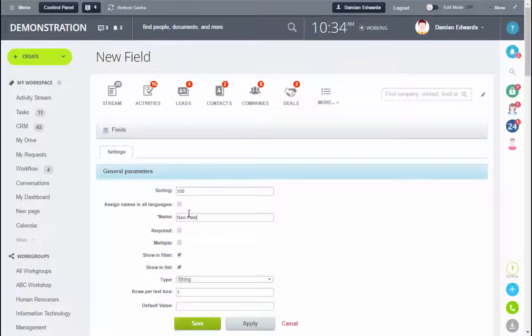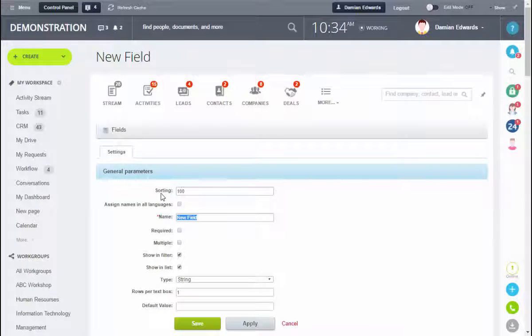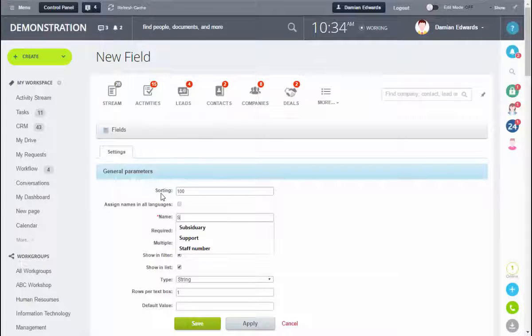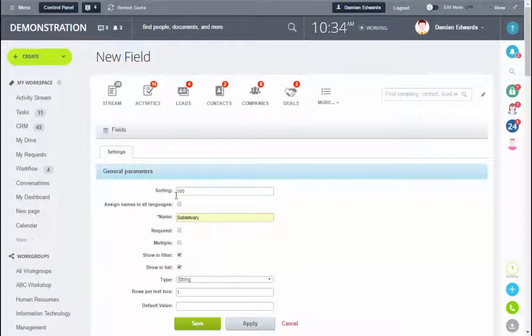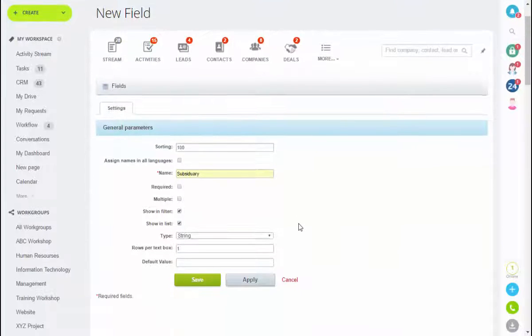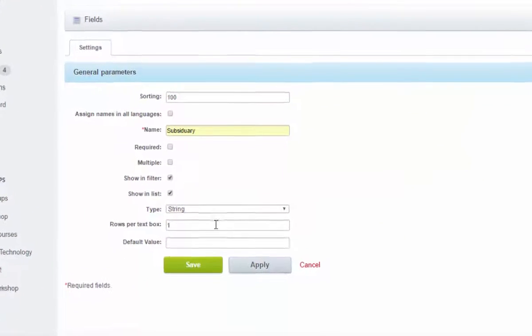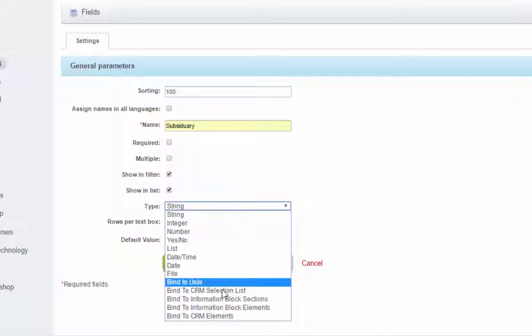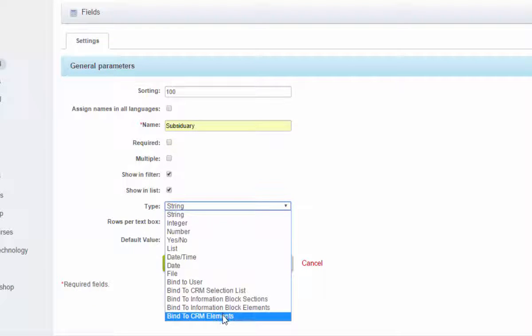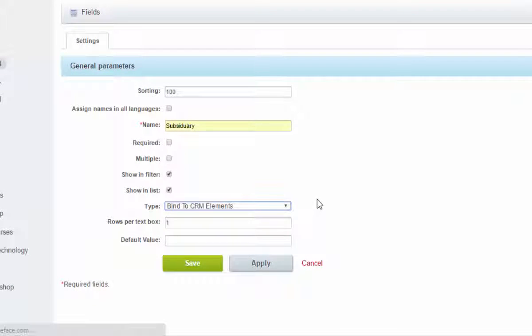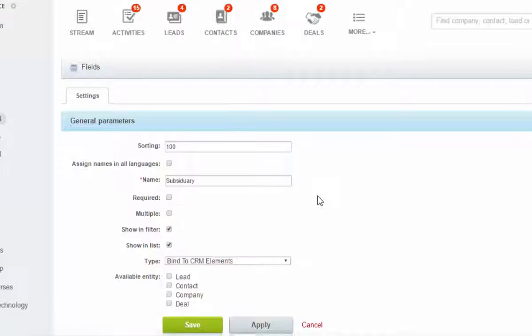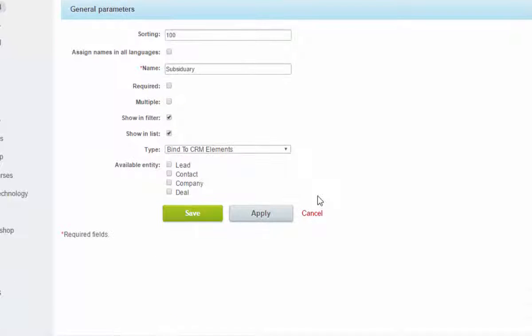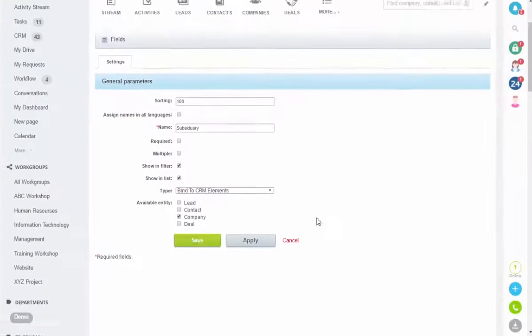Second field we're going to add is subsidiary, and this time the field is going to bind to a CRM element because we want to associate this company record with another company record, so we'll select company.